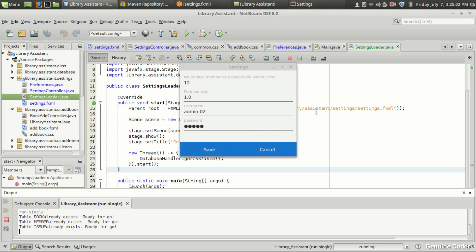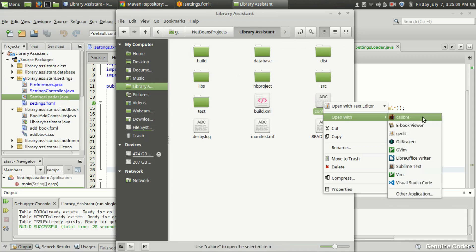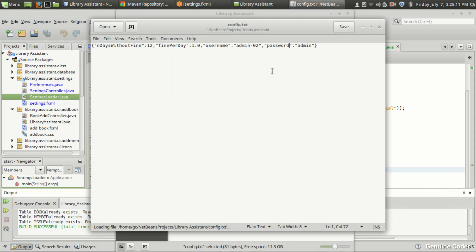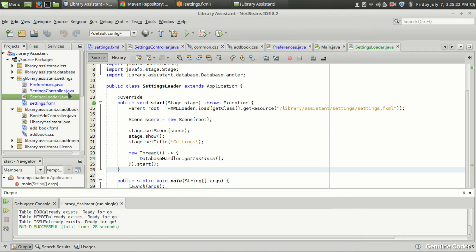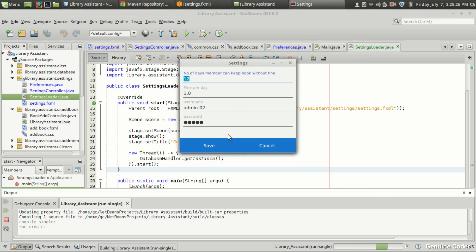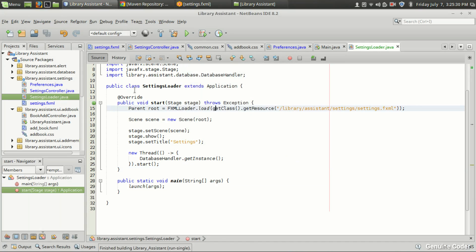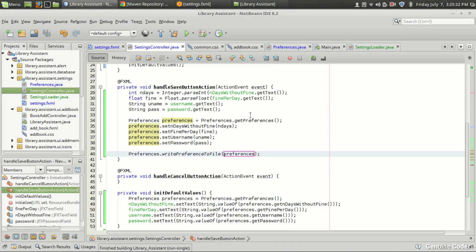I haven't added an alert yet but hopefully it saved. Let me close it and open config.txt in the library section. As you can see, the configuration in the file has changed — days without fine is 12, fine per day is 1.0, username is admin02, and the password is admin. Running the program again confirms we are getting the latest values.